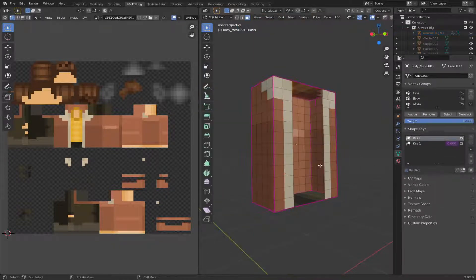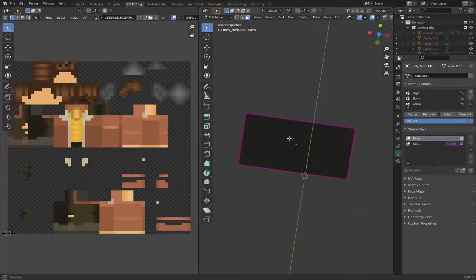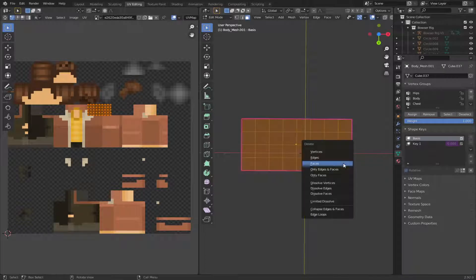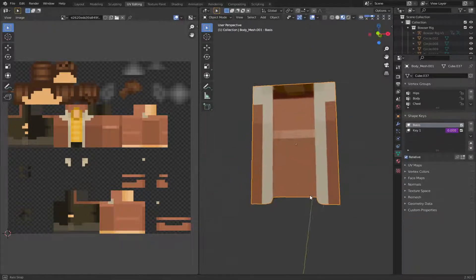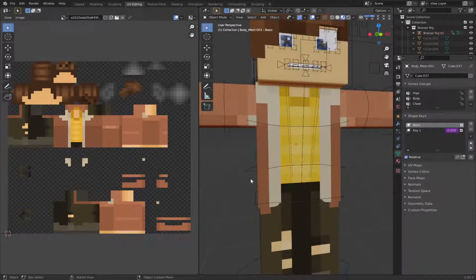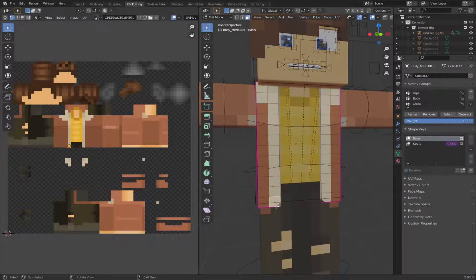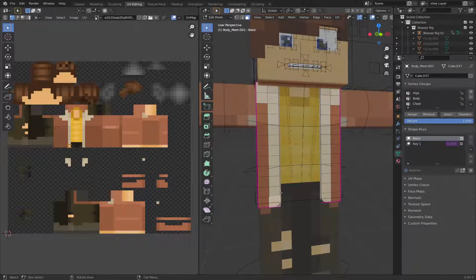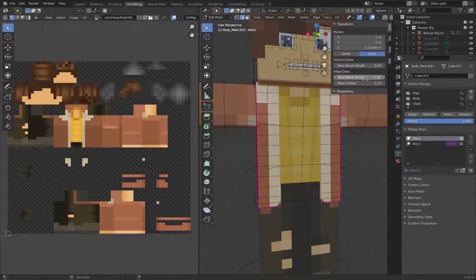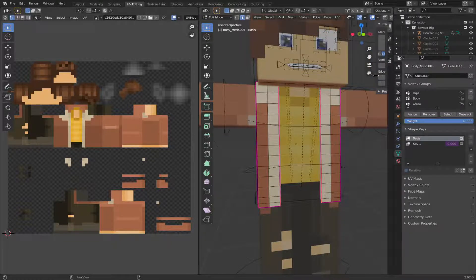And also, we're going to delete this bottom bit, because that will kind of mess with it and completely break it. And then we're just going to select that, and then turn the mean crease up to 1 so that we have a straight edge.